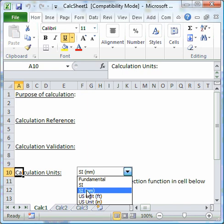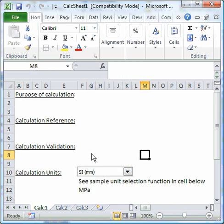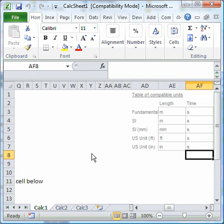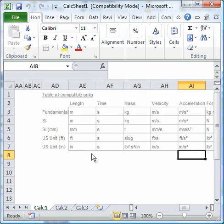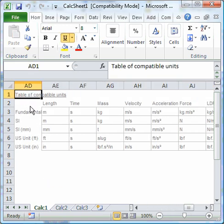The table is a table of consistent units. Provided we take units from any individual row, we're always using a consistent set of units.